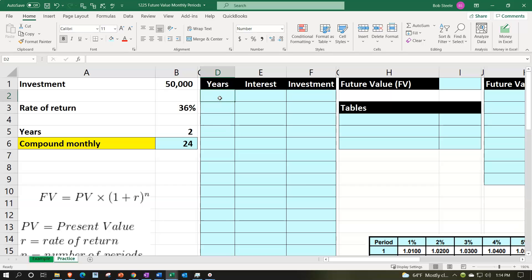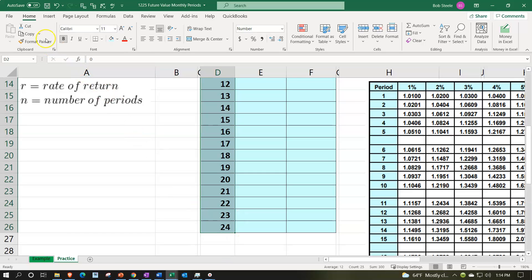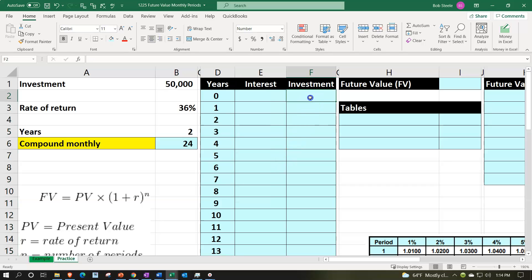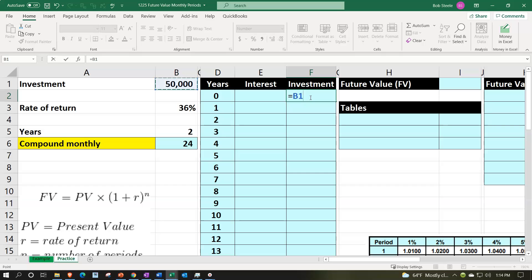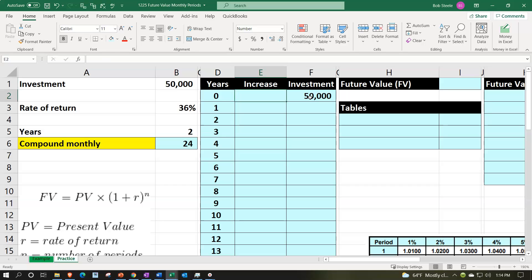Start with period zero and one, select those two, put the cursor on the fill handle, and drag down to 24 periods. Center them via the Home tab alignment. The initial investment will equal $50,000, and then we calculate the interest or increase for each period.